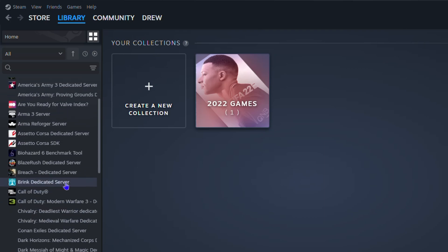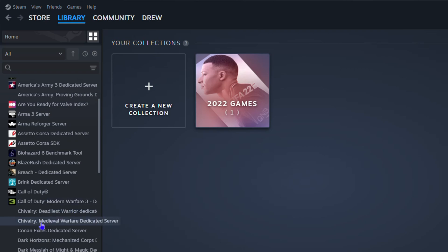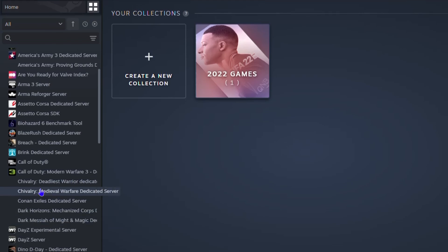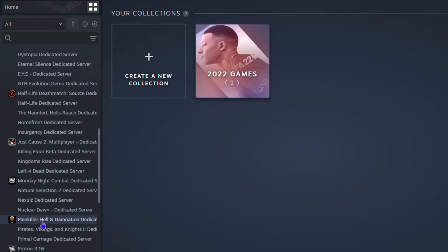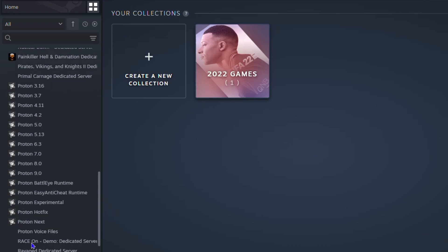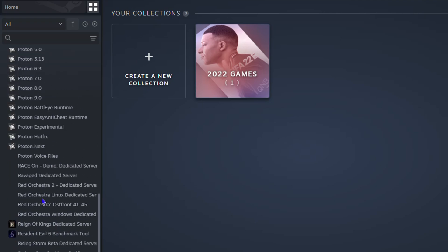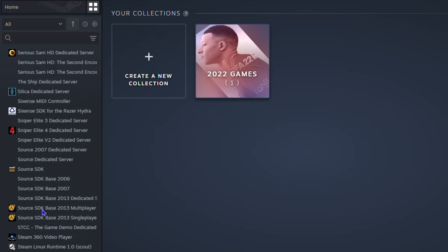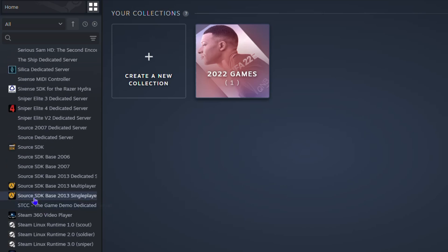As you can see, this is showing Call of Duty here, Call of Duty Modern Warfare server stuff, Nuclear Dawn, and all of those different items. You can see Proton Hotfix. If you're looking for all of those tools, this is how you can easily find them.